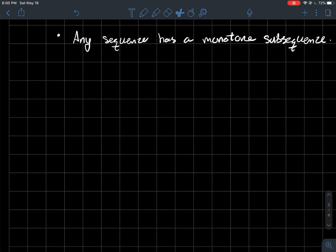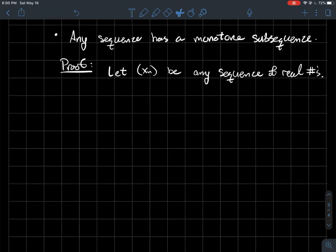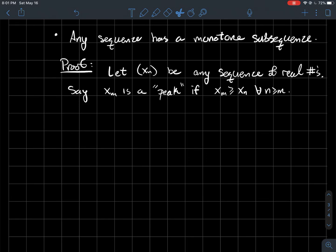This is a short video about the Bolzano-Weierstrass theorem. Before we get into that, we're going to look at the fact that any sequence has a monotone subsequence. So let's talk about how you would prove such a thing. Let x_m be any sequence of real numbers. We're going to talk about what's called a peak.